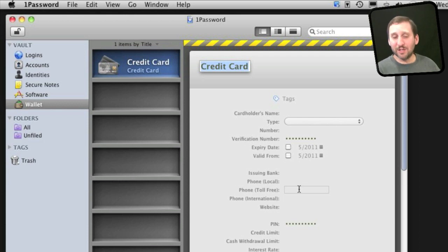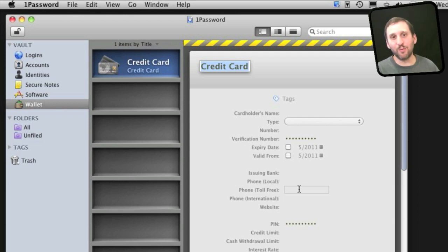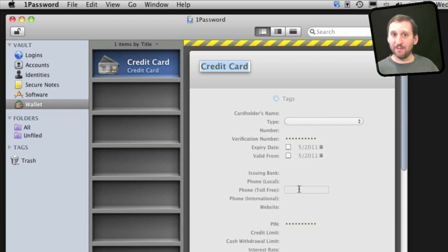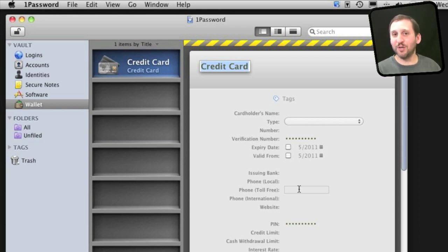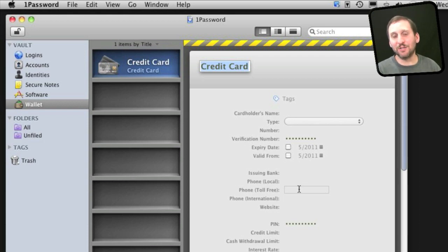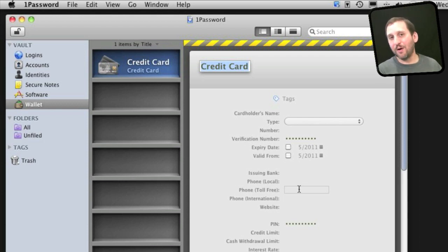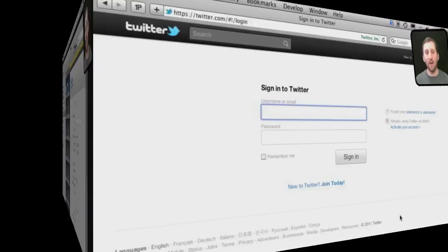The reason this is great is because you don't have to remember those credit card numbers or pull it out of your wallet. But also if a website asks, would you like me to store your credit card number for future use, you can say no thanks, knowing that you can easily enter it in again using 1Password instead of having them store it on their server where it could be compromised.